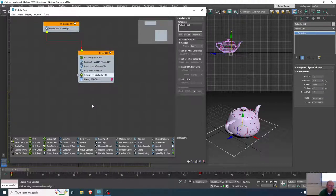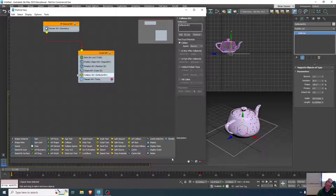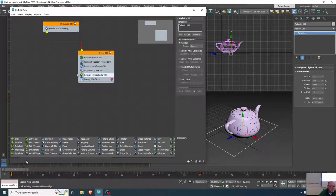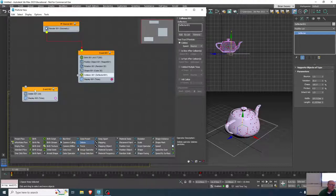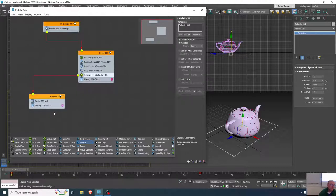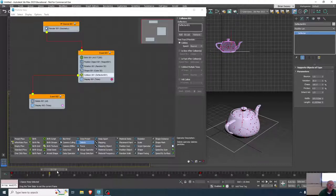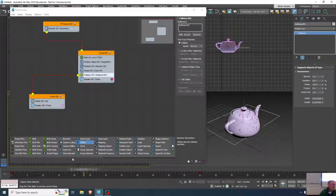There are more things you can do on a collision. There's a delete operator you can use to reduce the number of particles. You can make a new event just by adding the delete operator, then connect the output of the collision to that new event. Right now it's deleting all, so as I scrub the time the particles are being deleted as they hit the deflector.